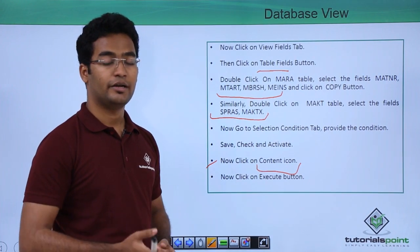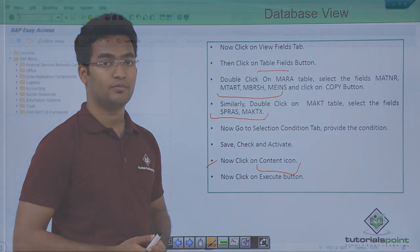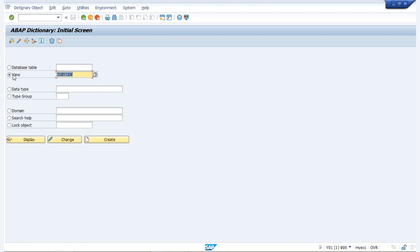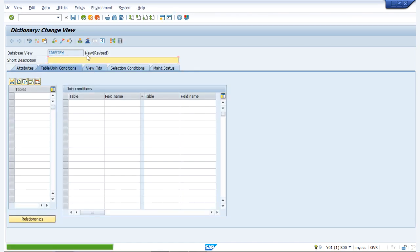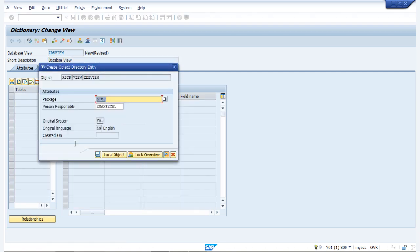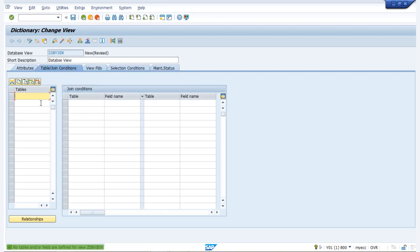Now let us see the database view practically. Here we select the view radio button, provide the name ZDB_view, and click on create. We make sure database view is selected and provide a short description: 'database view'. We save it as a local object.